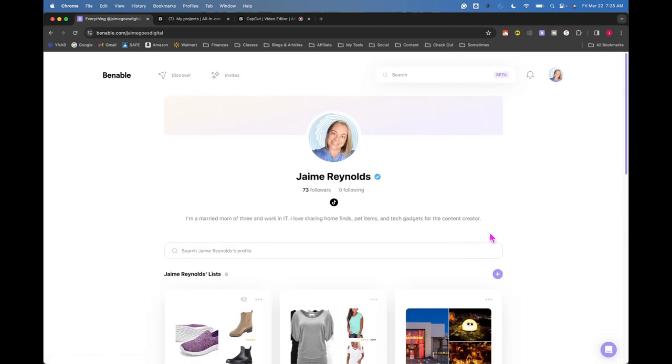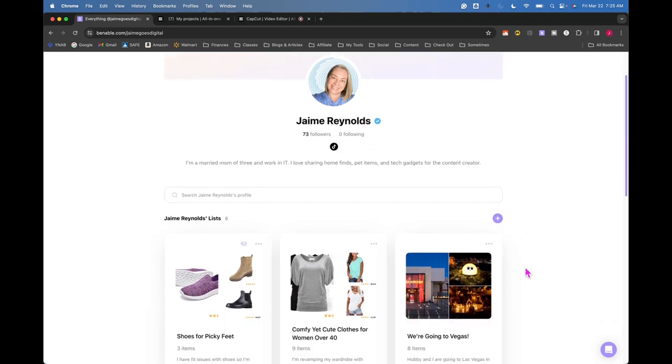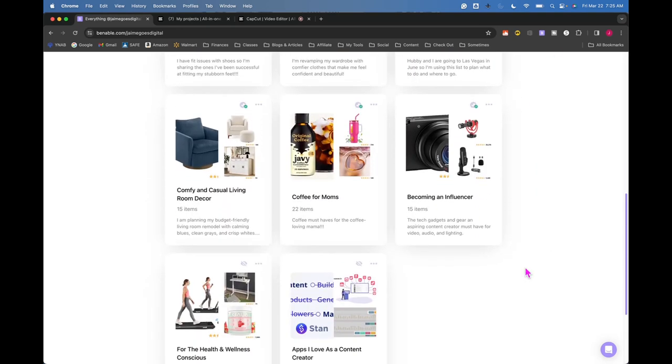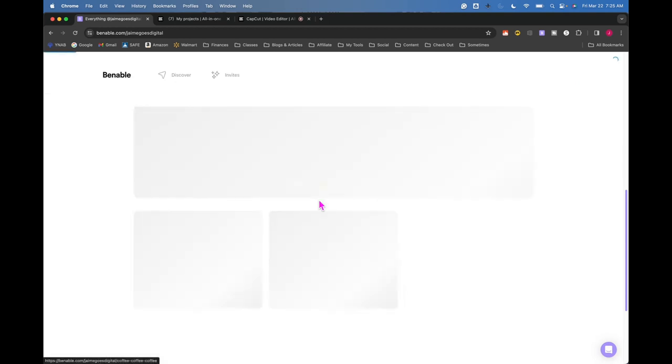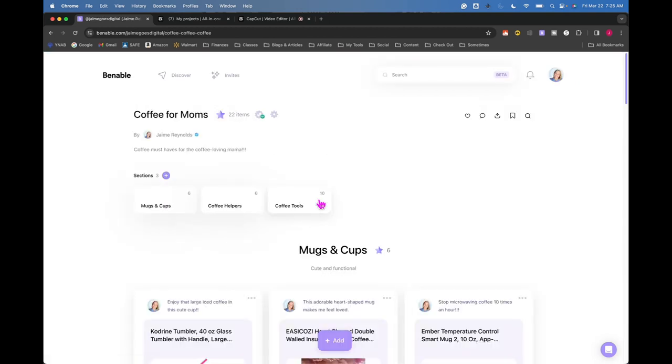And if you want to check out my specific Venable list, I'm going to put the link of that below so you can check out how I've laid out my list. I would look at my three lists right here that are optimized to kind of see how you can optimize your list.